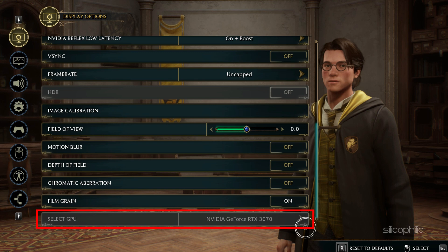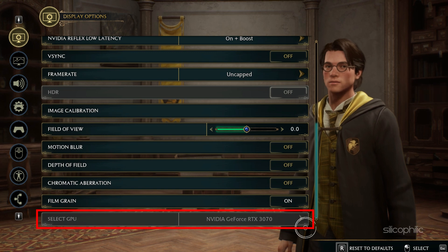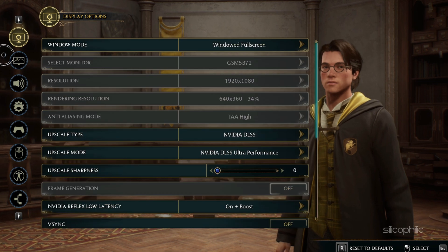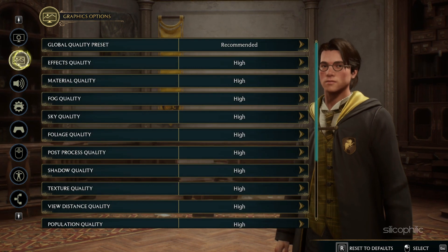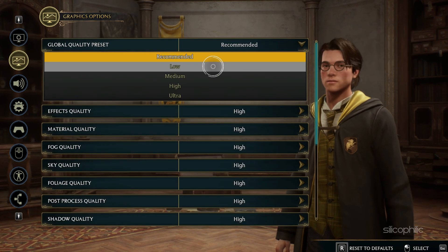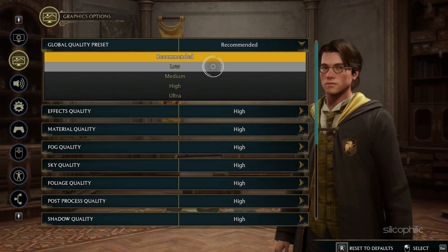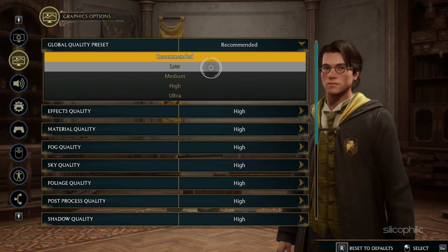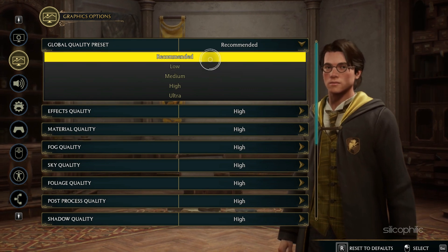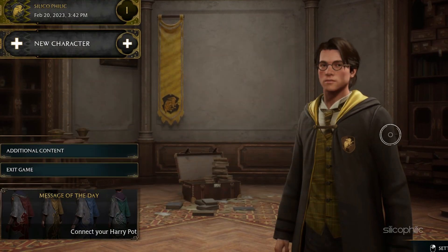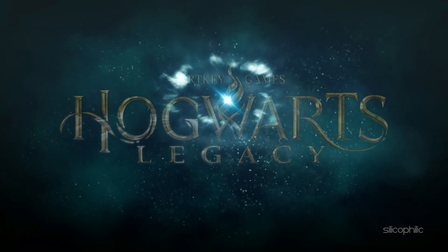Make sure your monitor is connected to that GPU. Now select Graphics Options and set the Global Quality preset to Low or Medium. You can also set it to Recommended and let the game decide what's best for your PC, and restart the game.